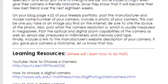Make sure to cite the source of the photo. Also, post what the camera resolution is, which is usually measured in megapixels. Post the optical and digital zoom capabilities of the camera, as well as sensor size — measured in millimeters — and memory card type. Finally, include a link to the manufacturer's website description of your camera. If you gave your camera a nickname, let us know that too.